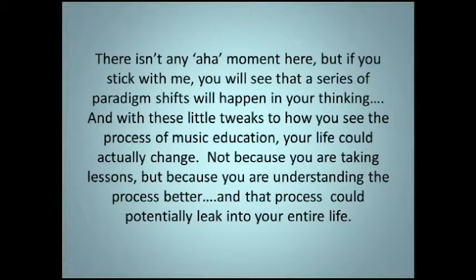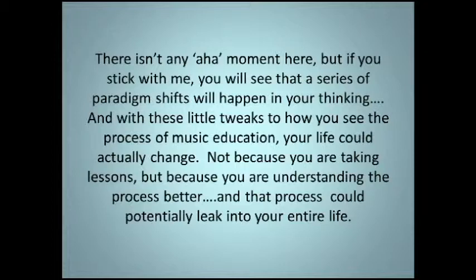There isn't any aha moment here, but if you stick with me, you will see that a series of paradigm shifts will happen in your thinking. And with those little tweaks of how you see the process of music education, your life could actually change. Not because you are taking lessons, but because you are understanding the process better. And that process could potentially leak into your entire life.